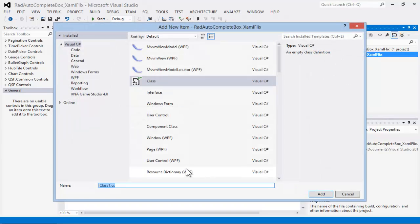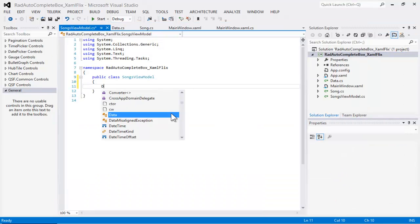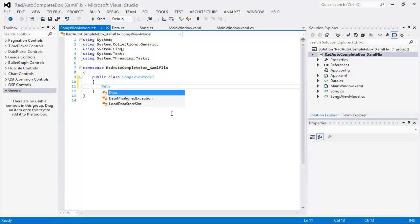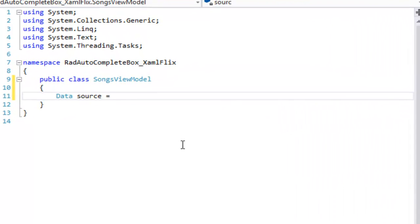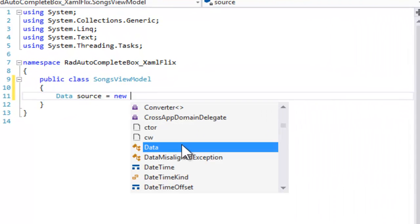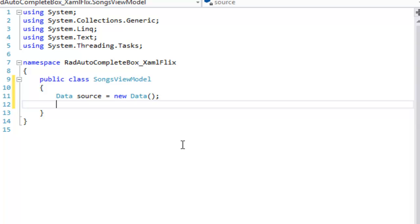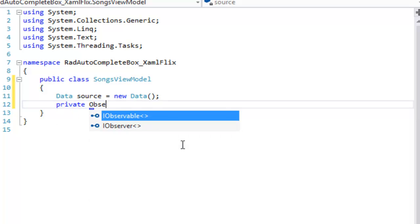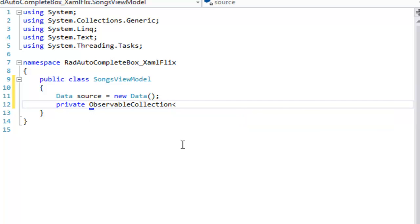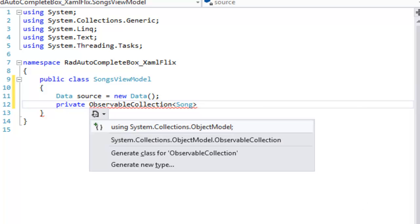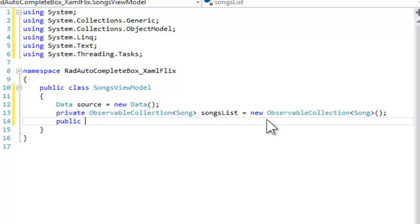We'll add a new class called Songs View Model. This is the class that we will be binding to. The first thing we want to do is give this a member of type Data, which we will call Source. And we will also give it a private observable collection of Song. Let's add that using statement by hitting Control-Dot, and we will call that SongsList.